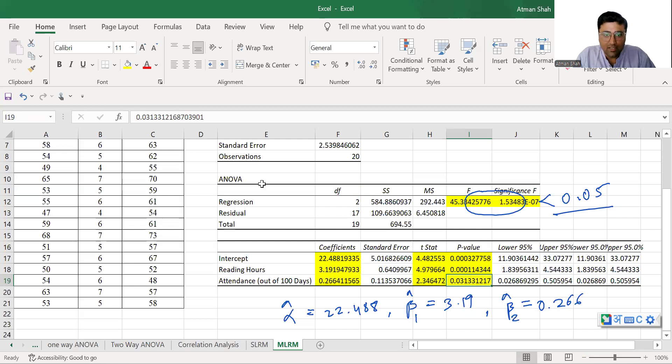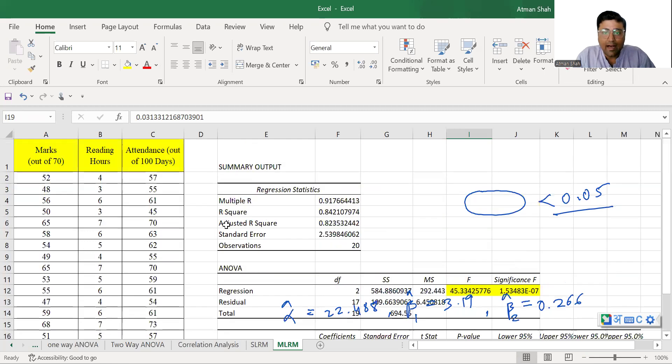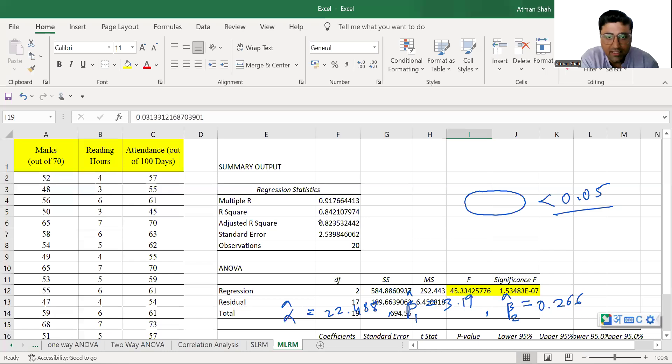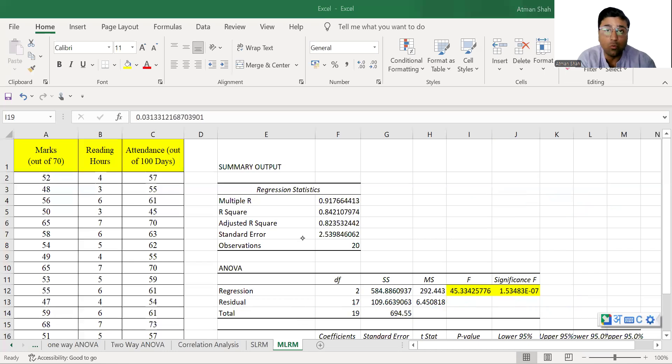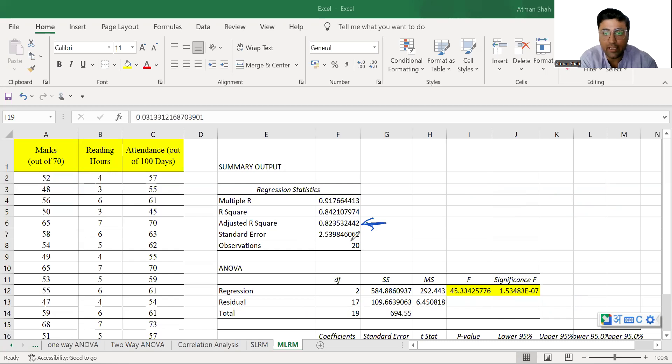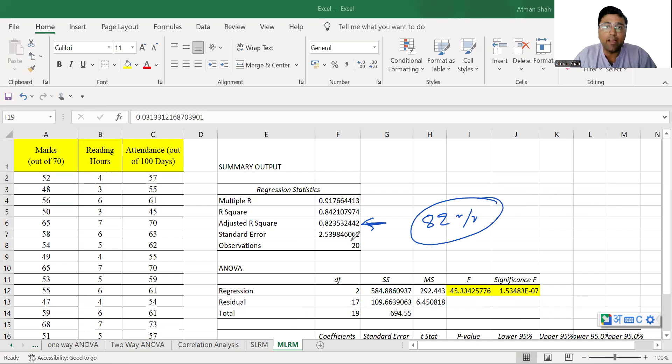Now let's check the r-square value. So here we have the value of adjusted r-square. So when we deal with a multiple linear regression model, normally we look at the value of adjusted r-square here, it is 0.82 that means 82% variation in marks can be explained by reading hours and attendance.